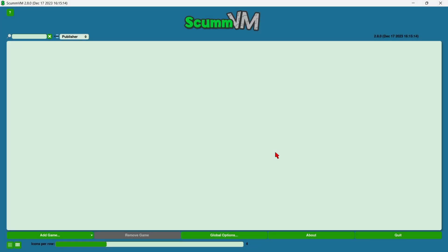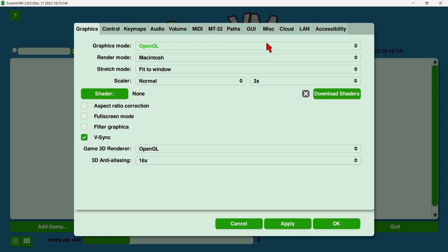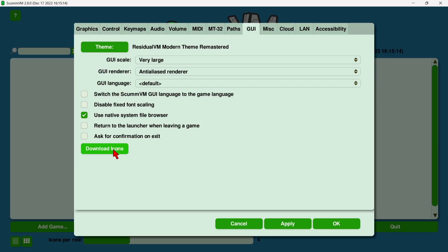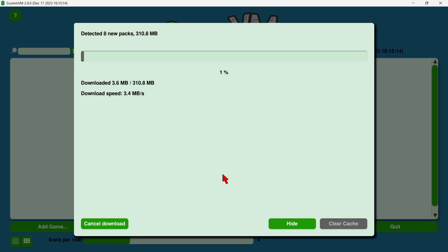Okay, so this is ScummVM GUI or graphical user interface. So it's pretty plain, but it's pretty much straight to the point as well. First of all, if we go to global options, we can go to GUI, and we've got the ability here to download icons for games. If I left-click, so I'm going to download packs, and as we see this is 310.8 megabyte. So that's going to be icon packs for every game.